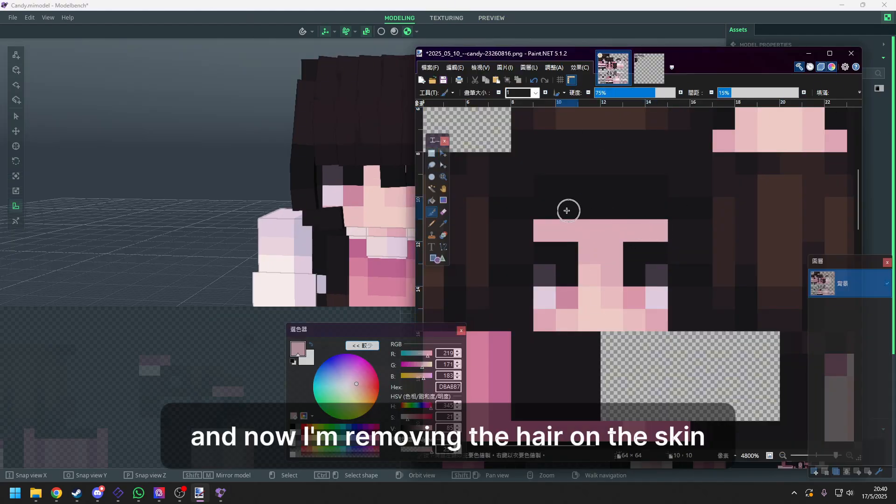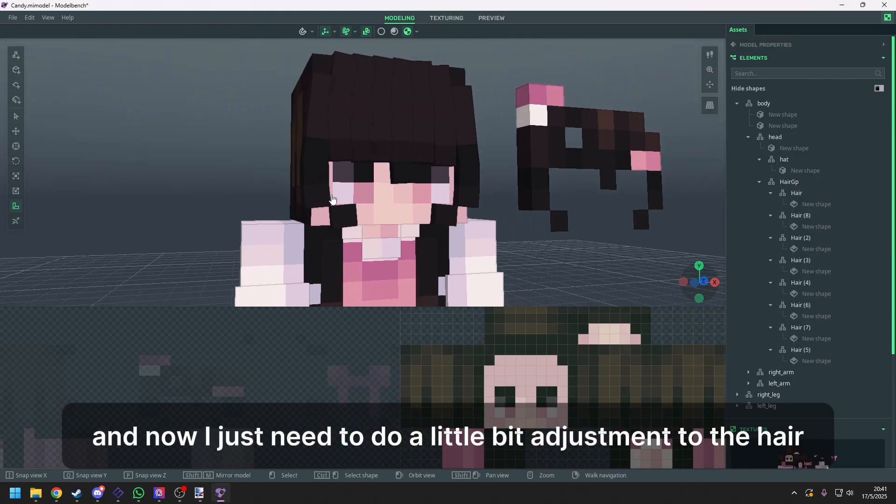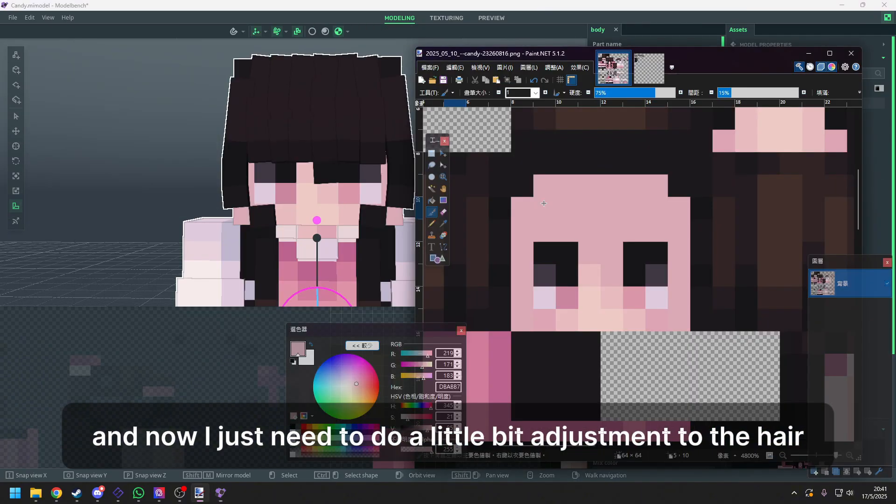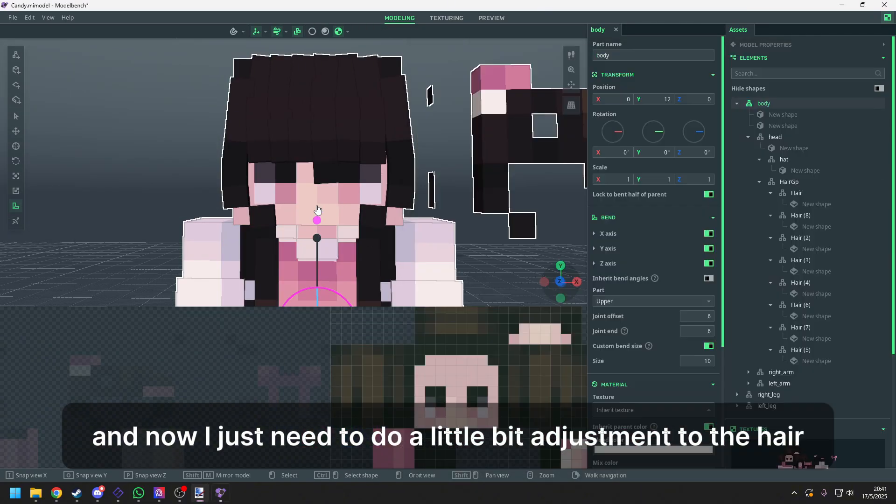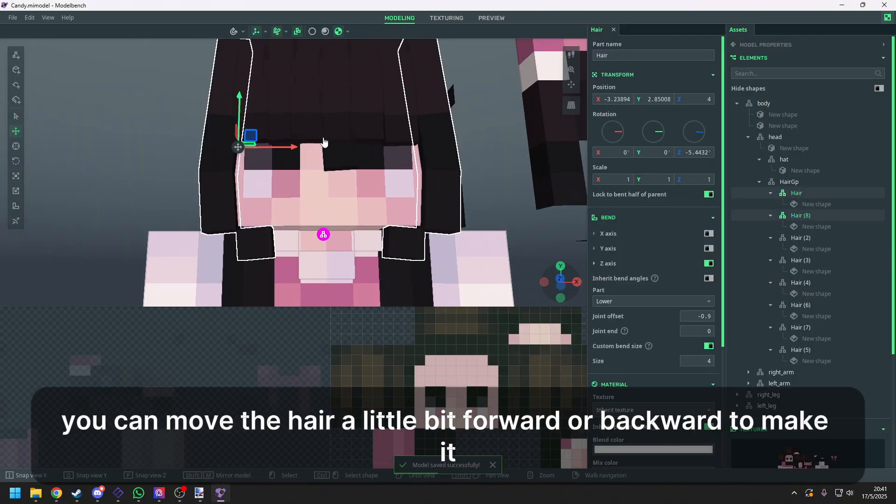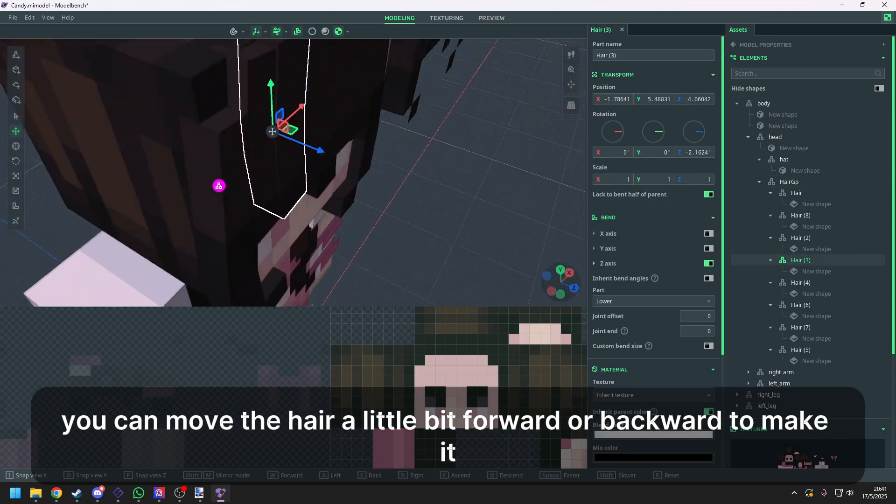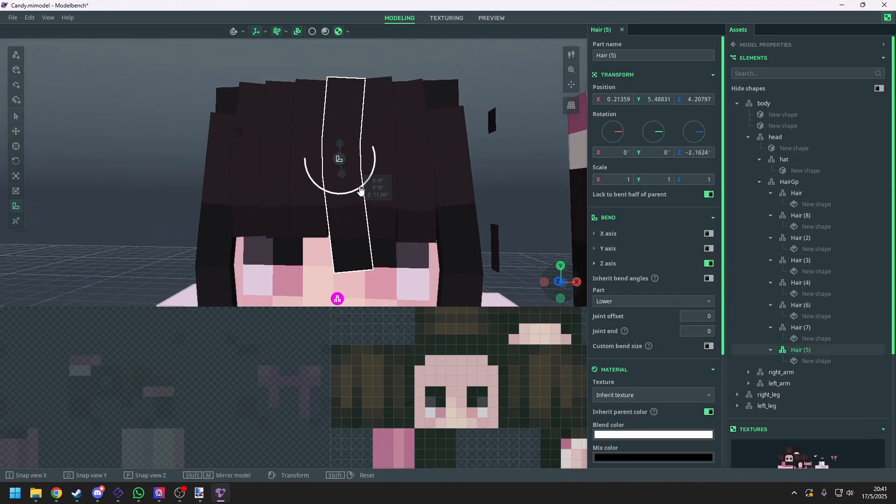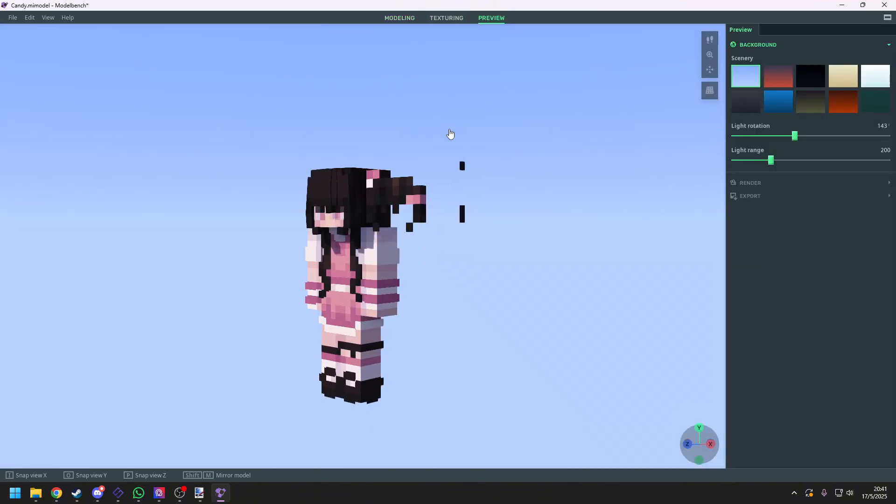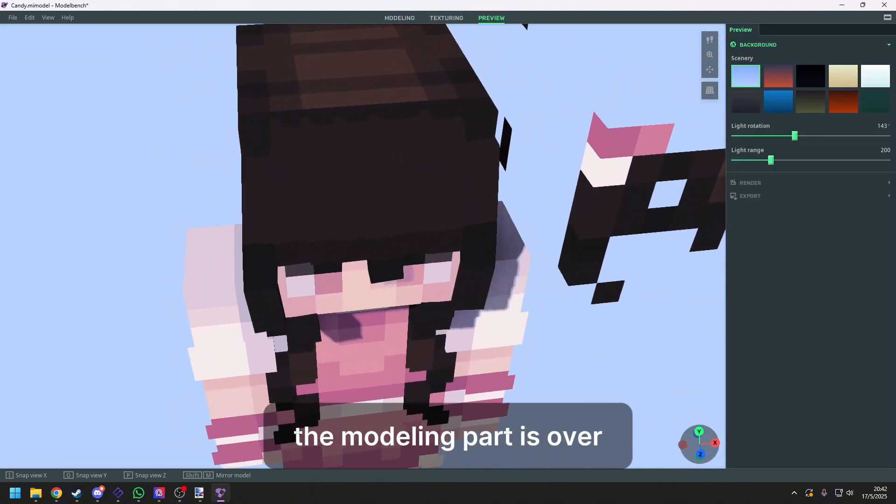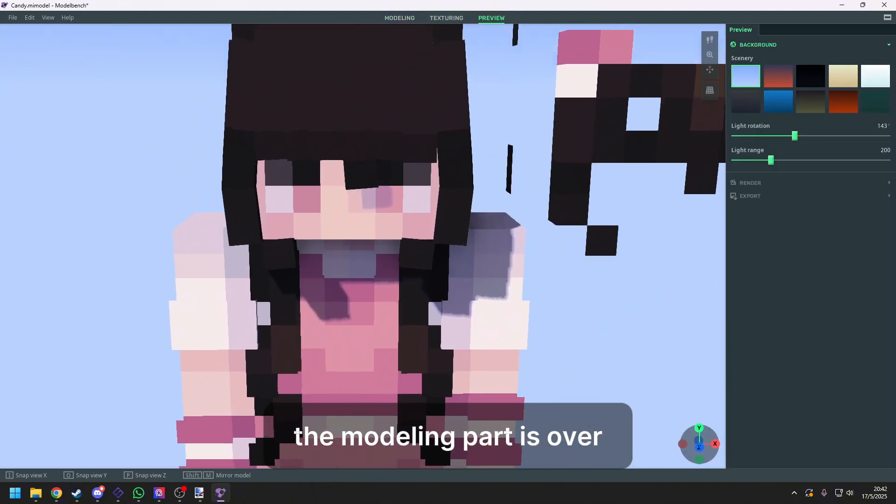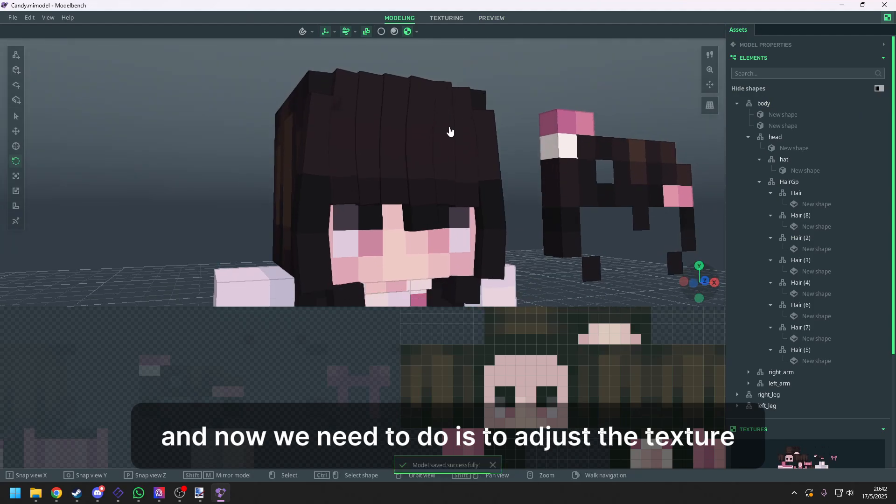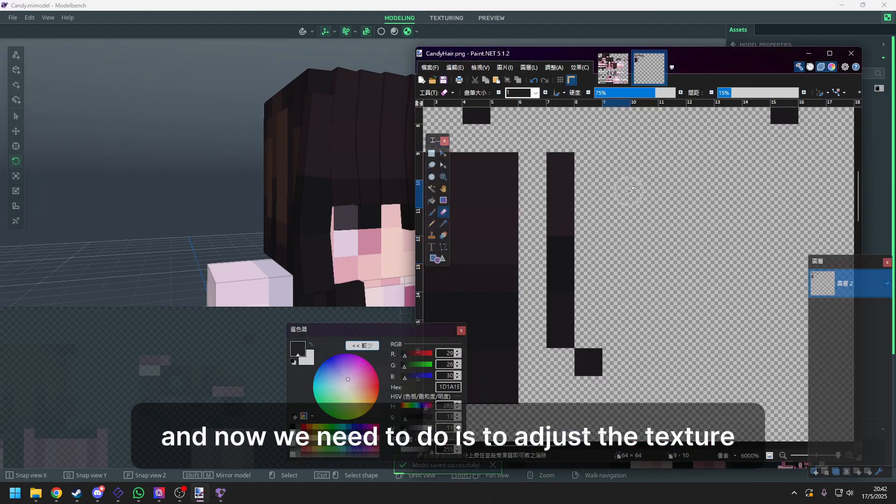And now I'm removing the hair on the skin. And now I just need to do a little bit adjustment to the hair. You can move the hair a little bit forward or backward to make it more 3D. And we are finished. The modeling part is over. And now we need to do is to adjust the texture.